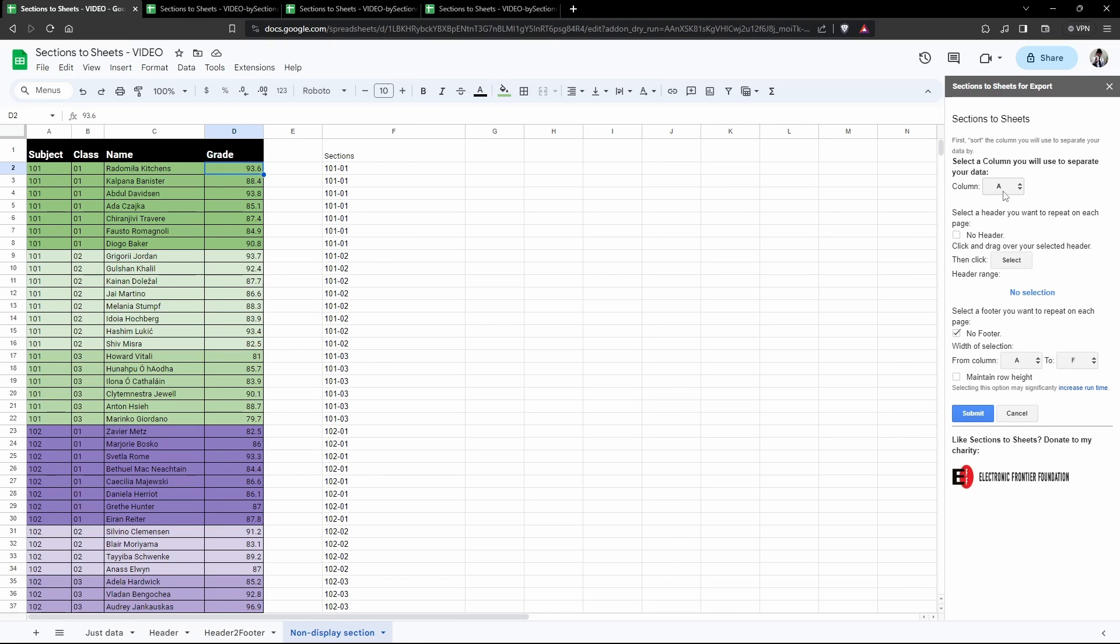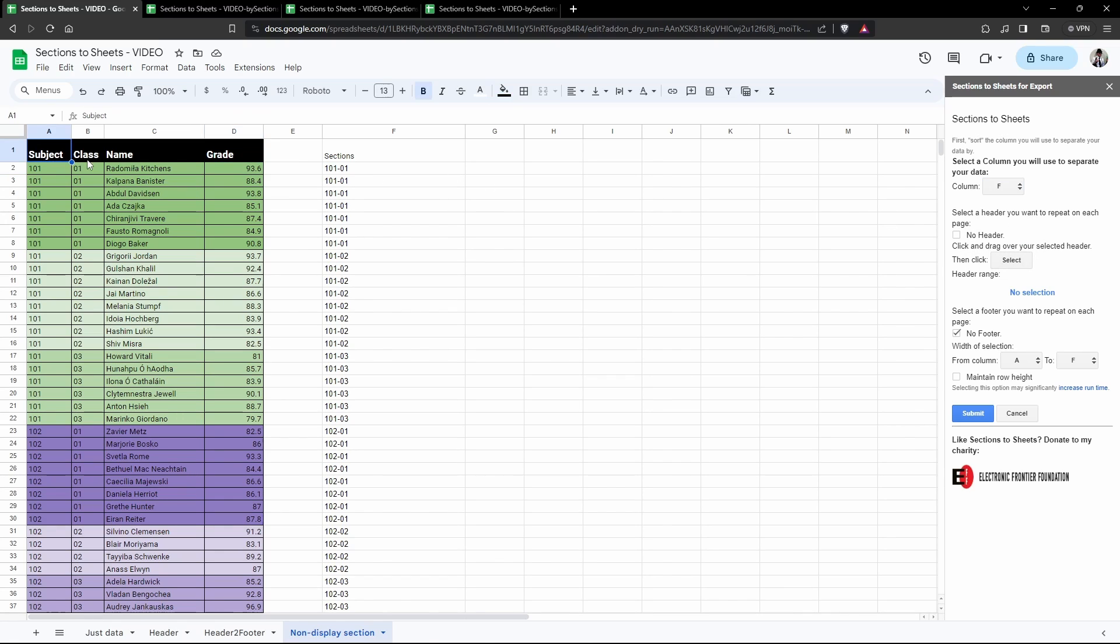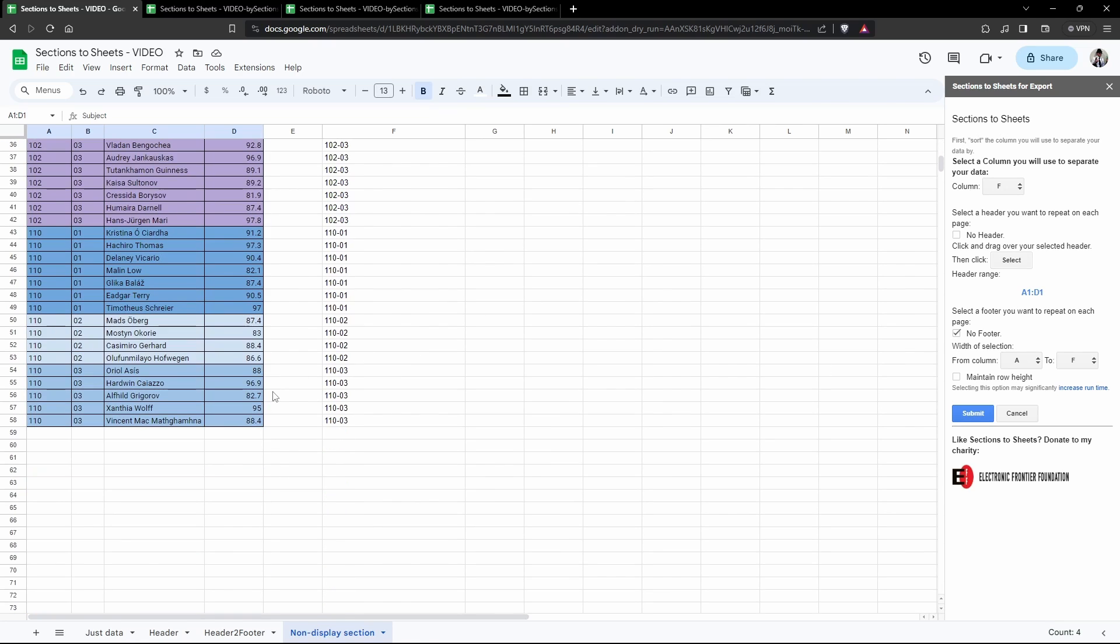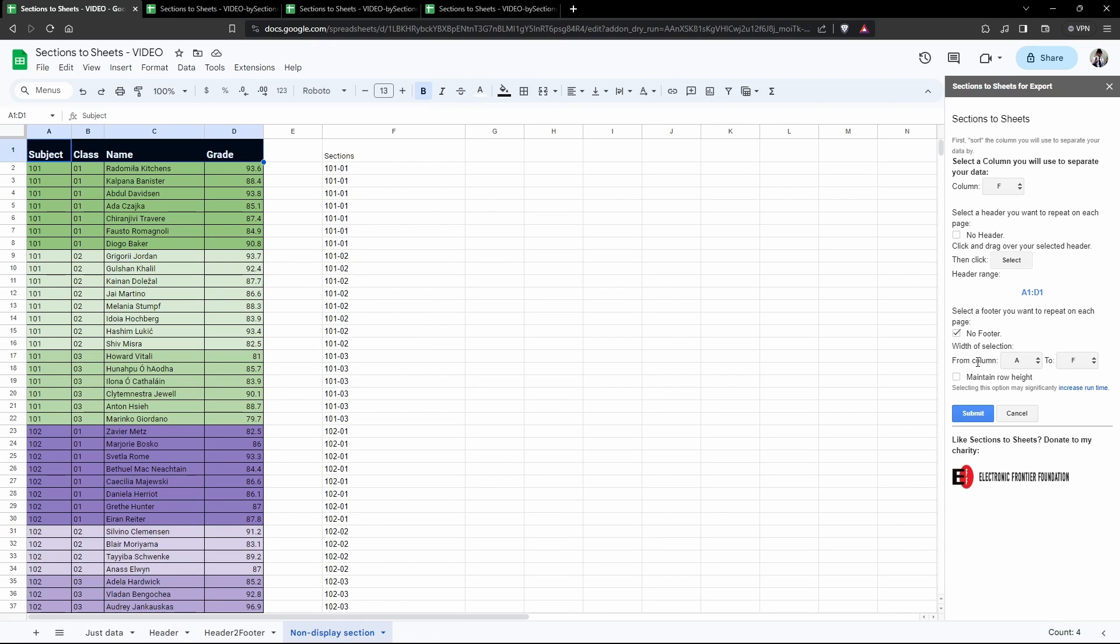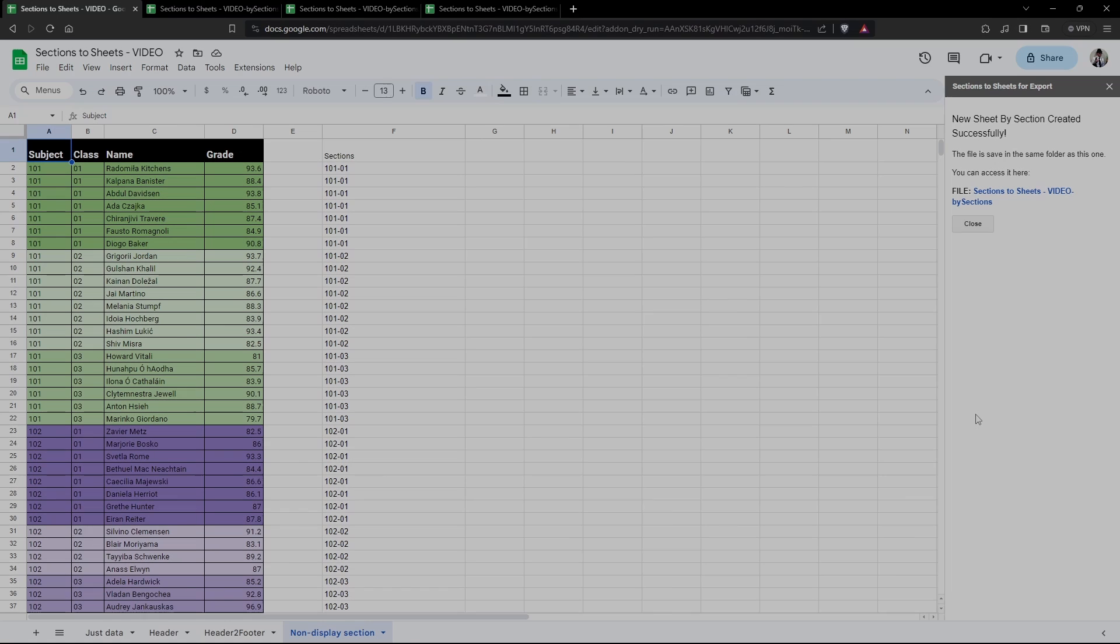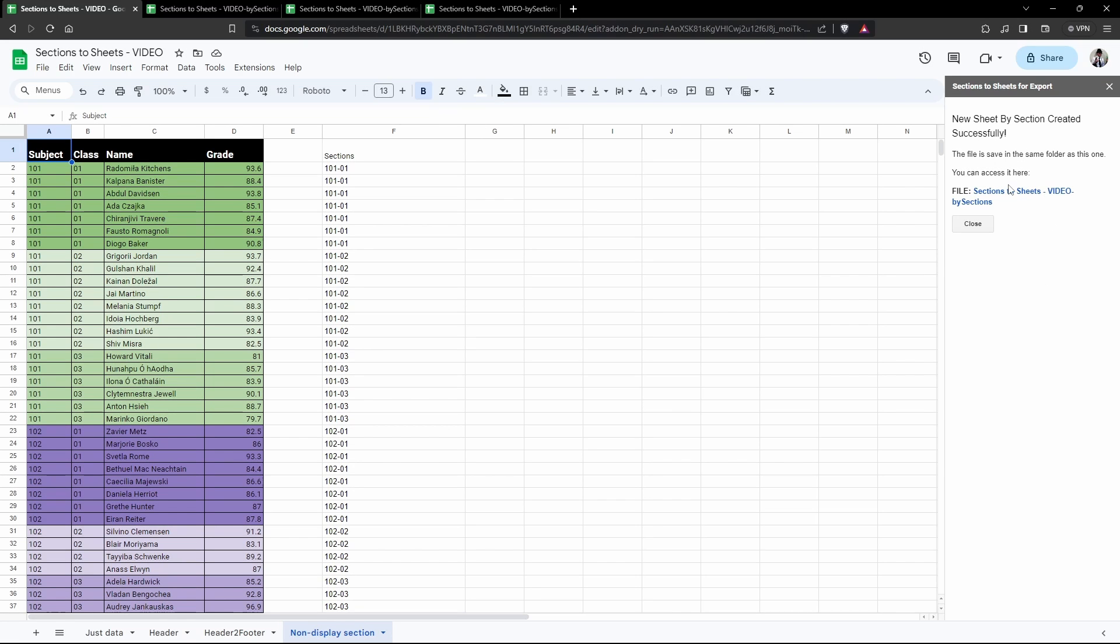This time around we can see that our columns have extended out to column F. Now interestingly, column F is the column that we want to split by, so we're going to select column F. We do indeed have a header so I'm going to select A1, hold Shift down to D1 only, and then hit Select. There's no footer in this example. This time around the width of the selection is important, so I want to go from column A all the way through to column D only and stop. Here I want to maintain the row height, keep that in place, and then hit Submit.